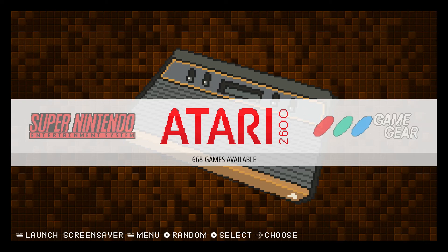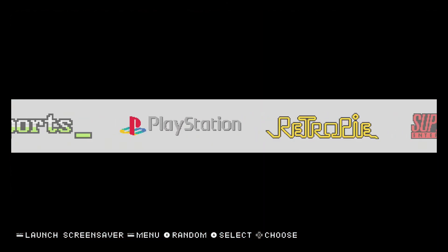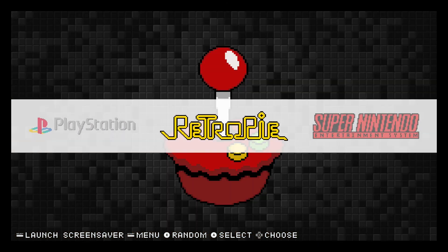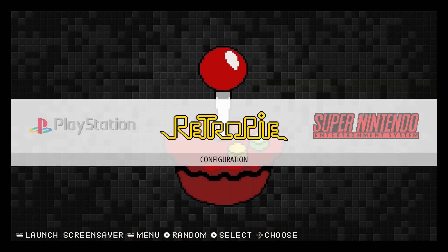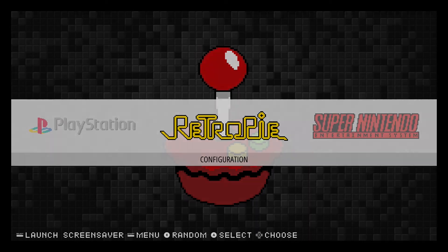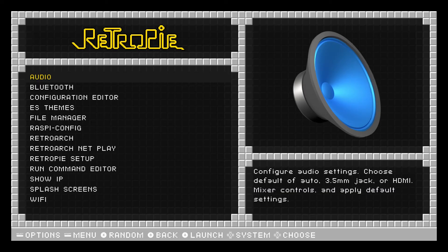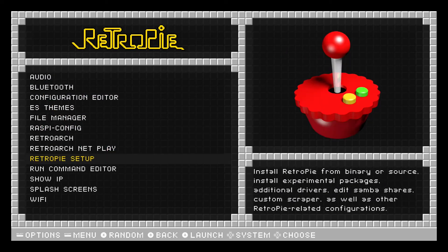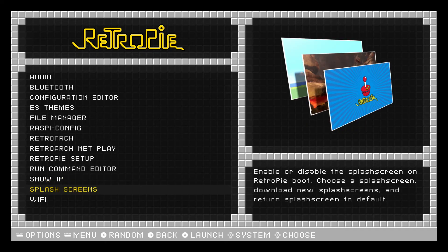So what we need to do is shift over to the RetroPie menu and enter into it. If you scroll all the way down towards the bottom, you're going to see there is an option called splash screens. I'm going to go ahead and click on that.